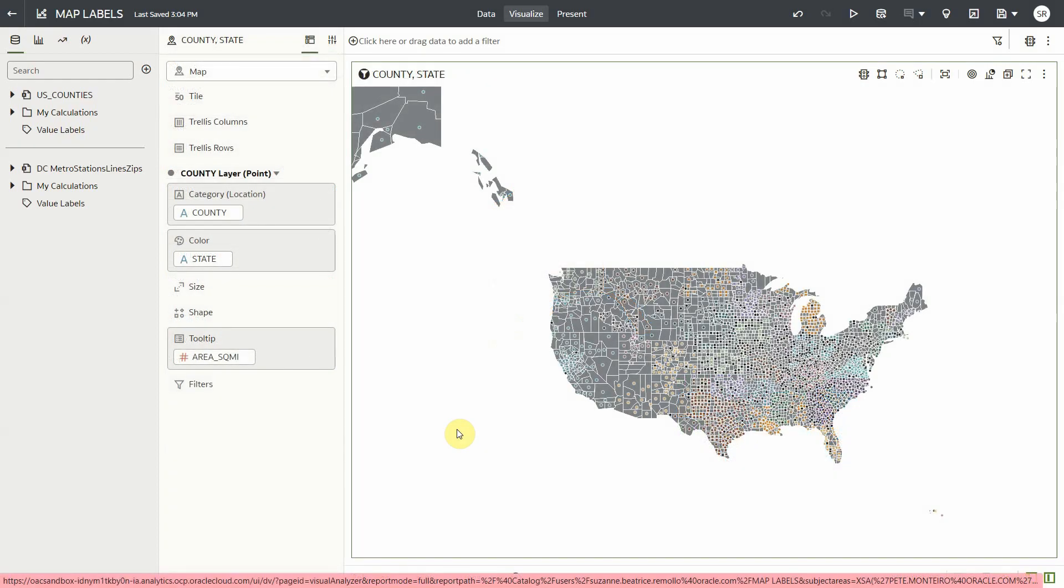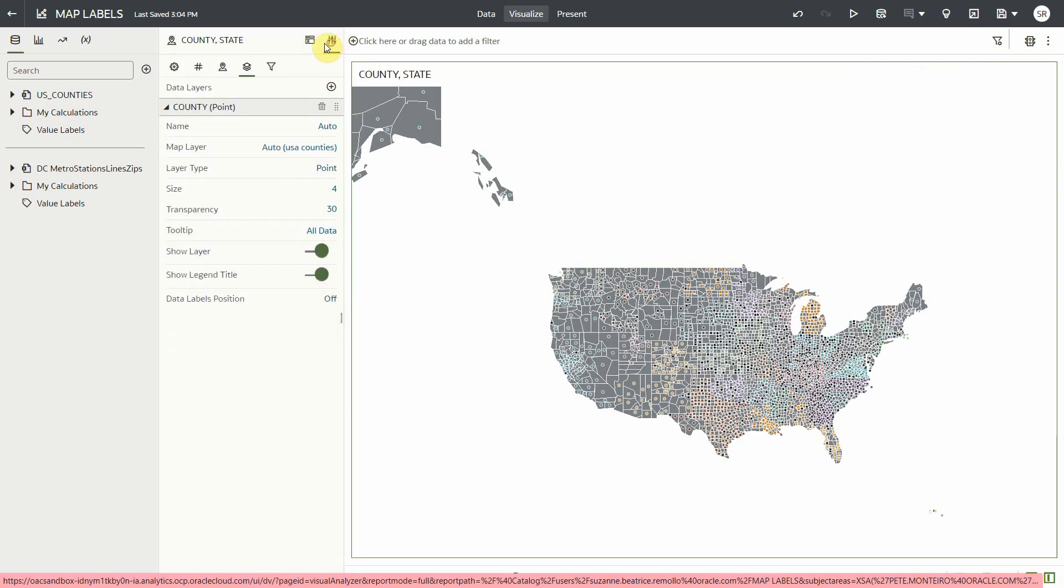Now let's see how map label feature works for a point map layer. I have here a county layer represented by points on a map. Let's go to data layers properties and then the data labels position.